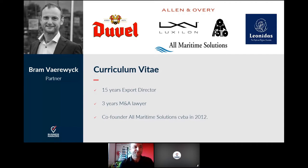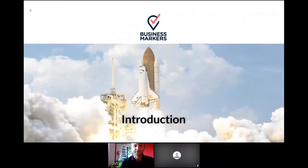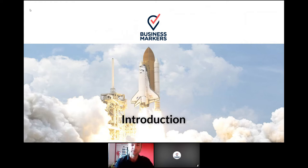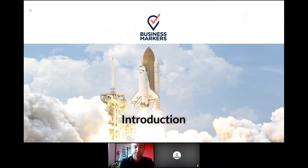Thank you Klaas for this kind introduction and welcome to you all to this webinar of Business Markers, totally focused on exports. I saw on the participants list that we have quite some experienced exporters and also some beginners from nine different countries. The good thing is that you're all realizing that internationalization is an important growth lever for your companies, but probably also that it's not easy to export. In the next 45 minutes, it's my pleasure to take you through the key aspects of building an export plan and having a successful execution. We'll have time at the end for some questions.